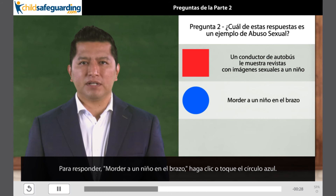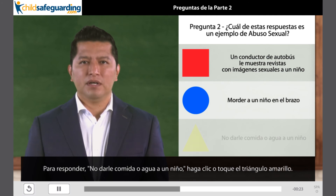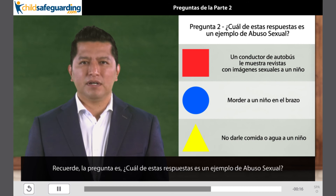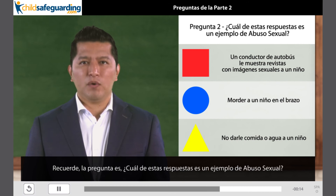Para responder: morder a un niño en el brazo — haga clic o toque el círculo azul. Para responder: no darle comida o agua a un niño — haga clic o toque el triángulo amarillo. Recuerde, la pregunta es: ¿cuál de estas respuestas es un ejemplo de abuso sexual?